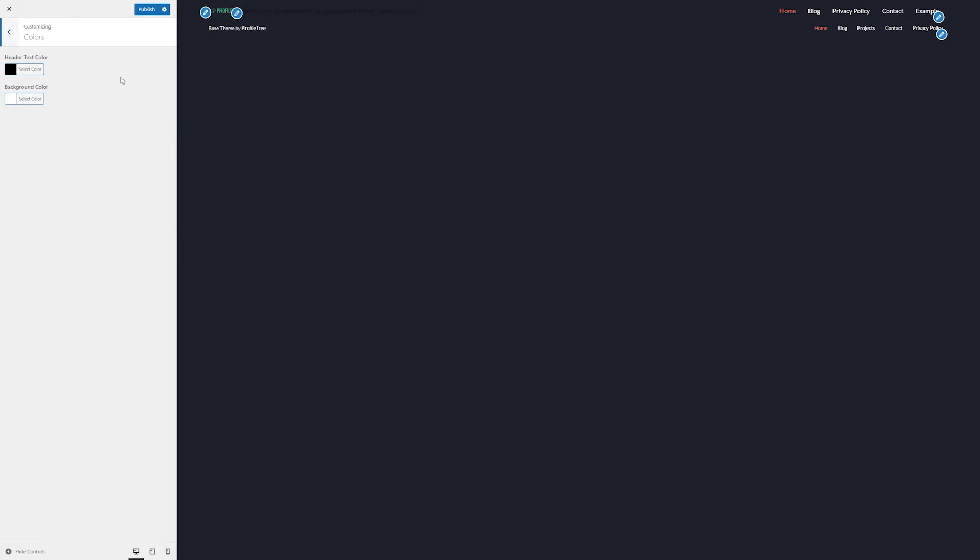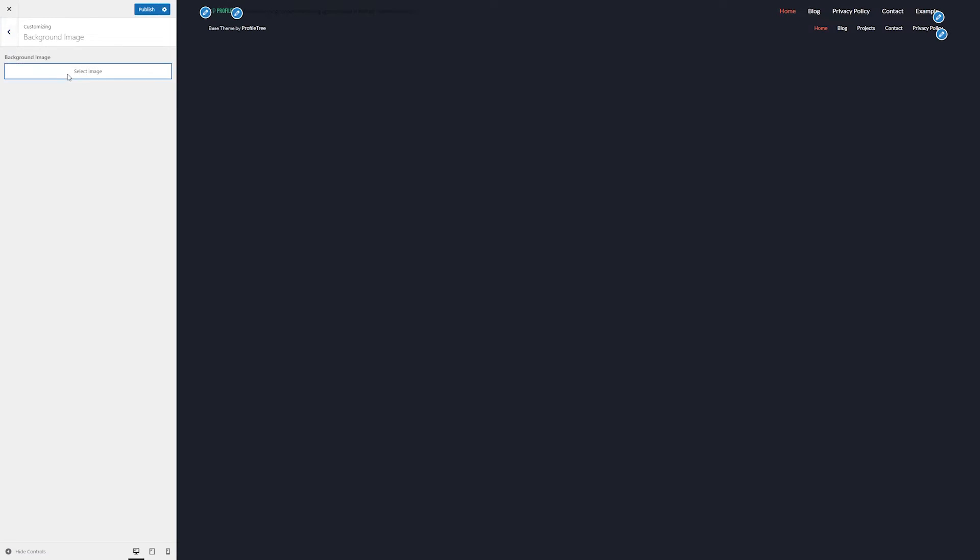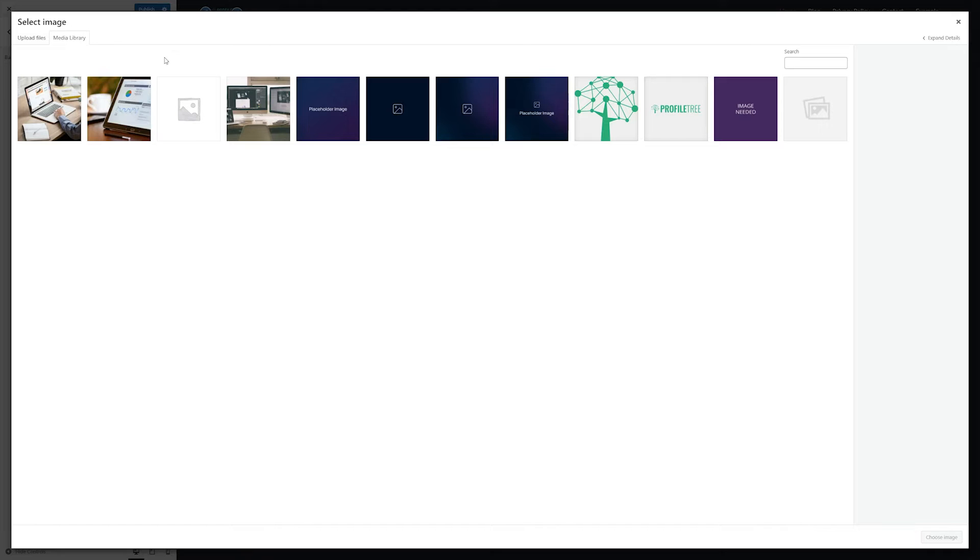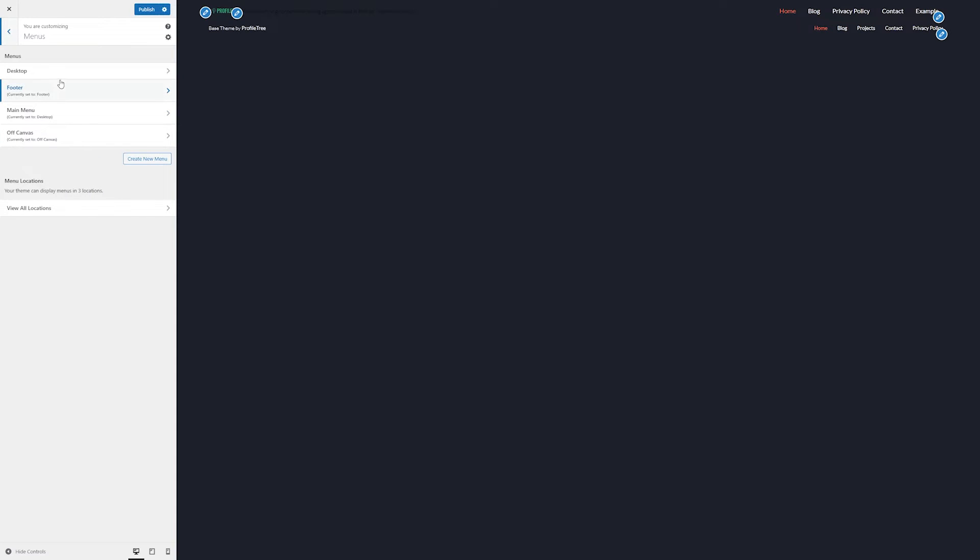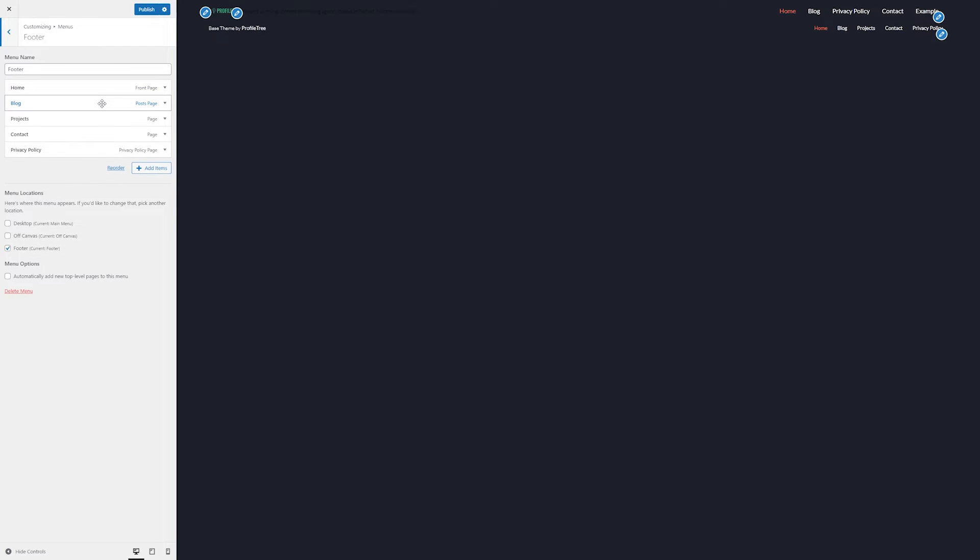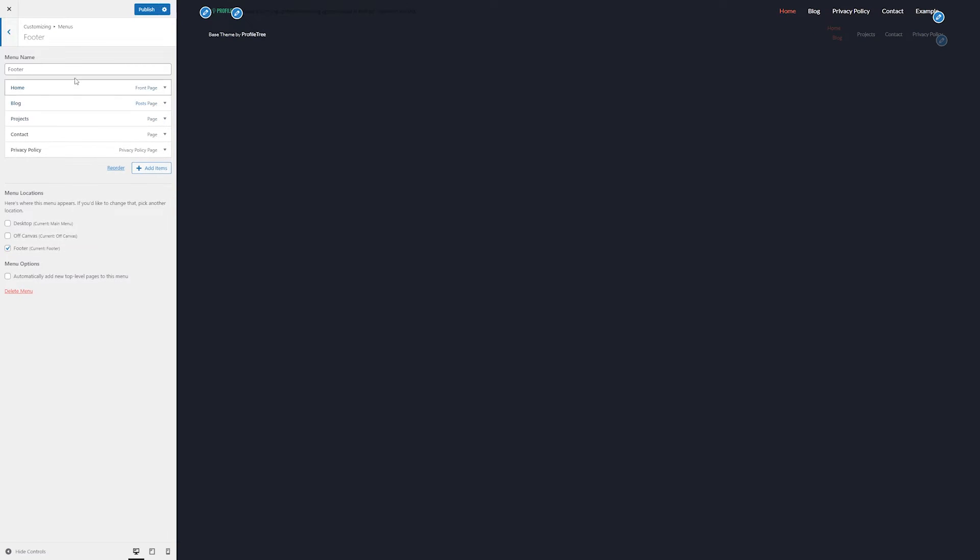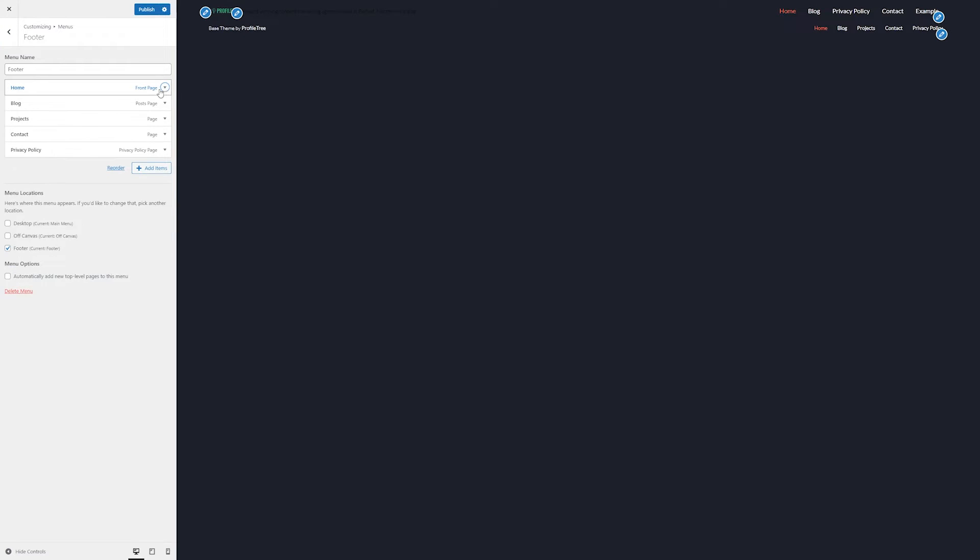We may see some other options related to the theme here, such as colors, any image placements, which when clicked will bring up the standard WordPress media library. We can also access some of our menus here as covered in a previous video, similar to making changes directly from the menu page. Locations and any additional options can be made here as well if applicable.